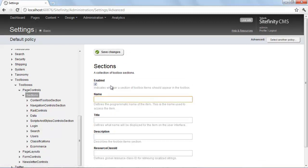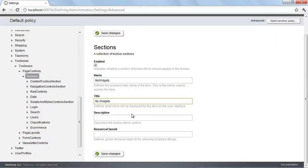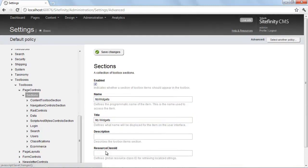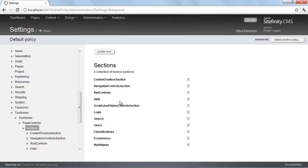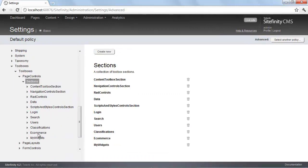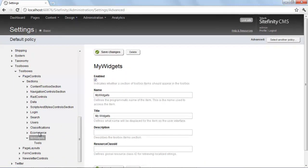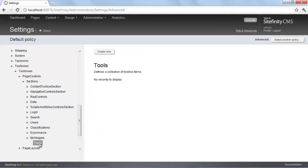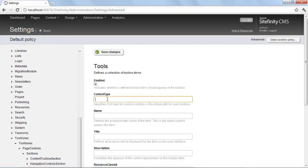For our example, I'll just create a brand new section. I can call it 'My Widgets'. The name field cannot have spaces, but the title can have spaces. You can add a description if you'd like. I'll keep this simple and hit Save. We now have a new section right here. If I drill down into that and go to Tools, I can see I can create a new tool for this section.